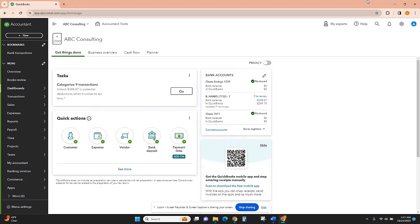Once you log into QuickBooks, your screen should look something like this. I am going to be walking you through this in Accountant's View, and if your screen looks a little different, it might be because you're in Business View.